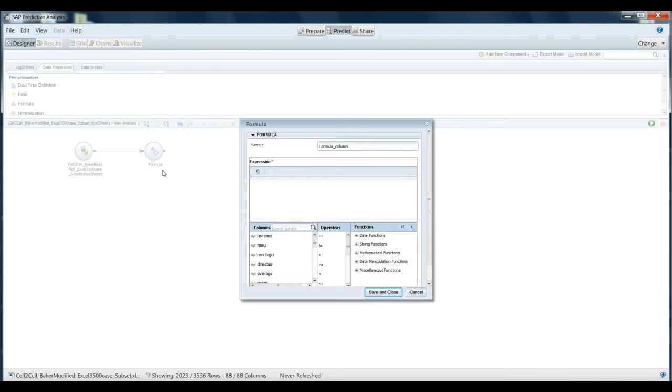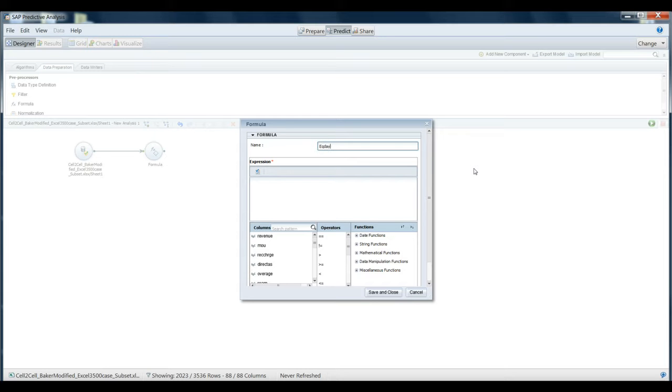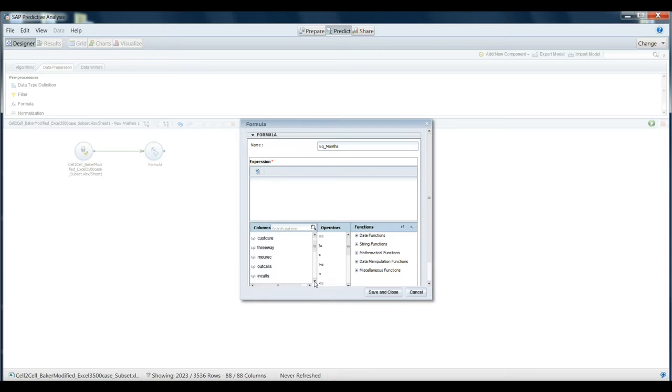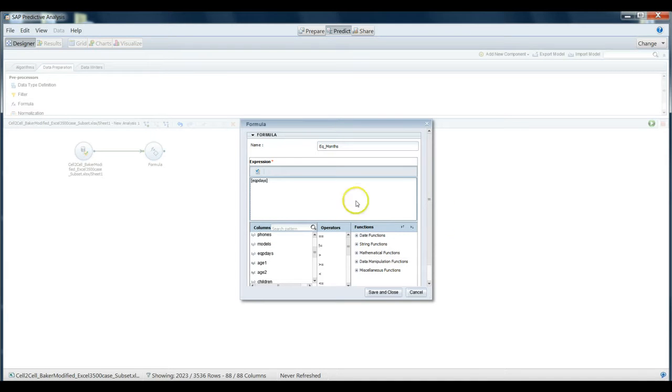What I want to do here is take one of the variables that's already in the data set and modify it using a formulation. It's going to be a very simple formula. We're going to call this new formula eq_months, and all we're really doing here is find the variable called eq_days. This is the number of days that the customer has had a particular piece of telecommunications equipment like their phone, and we're just going to divide by 12. Now it's represented in months.